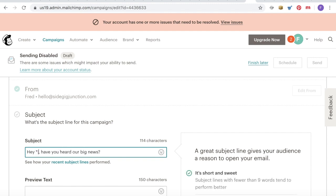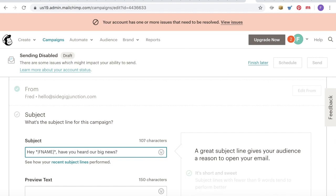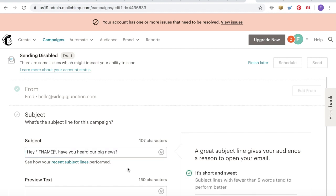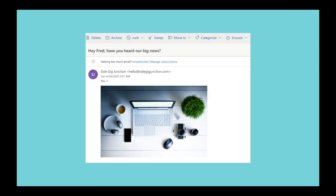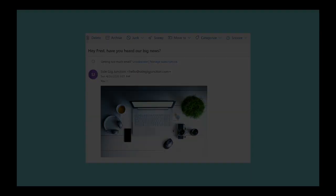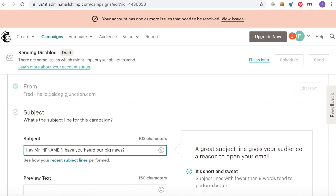Personalizing it is dead easy — we simply enter a merge tag. We type a star, vertical bar, FNAME, vertical bar, and a star again. That is as simple as that. When you've sent that email to all of your recipients, that merge tag will be replaced with their first name, just like this.